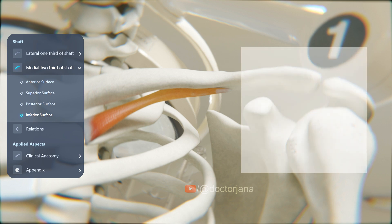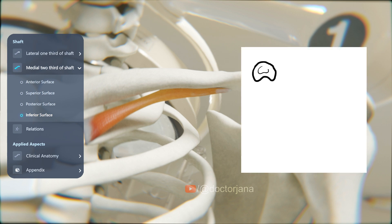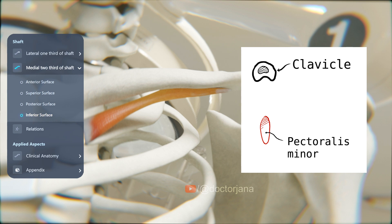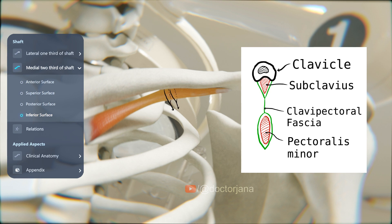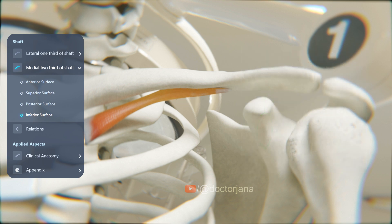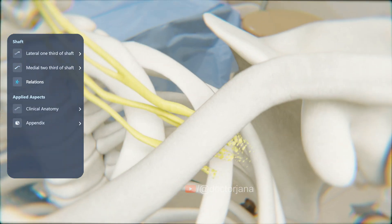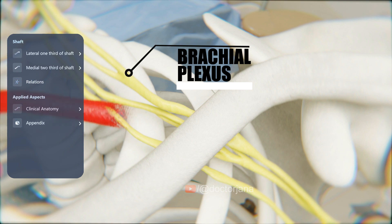The two lips of the groove give attachment to the clavipectoral fascia. On a sagittal section, this strong sheet of fascia between the clavicle and the pectoralis minor is called the clavipectoral fascia. The clavipectoral fascia splits to enclose the subclavius and is then attached to the two lips of the subclavian groove of the clavicle. Also, do not forget that the clavicle arches in front of the brachial plexus as well as the third part of the subclavian artery.